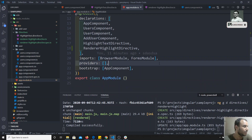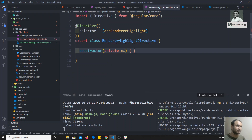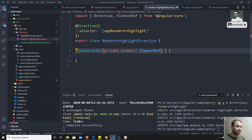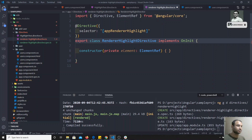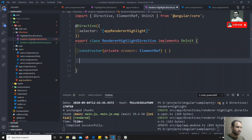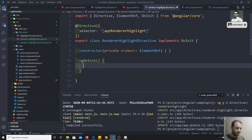Now in this directive we will use the Renderer approach. If we go to the constructor, we already know that to get the element we use ElementRef. I will implement OnInit — when implementing the OnInit interface, I need to add the ngOnInit method.